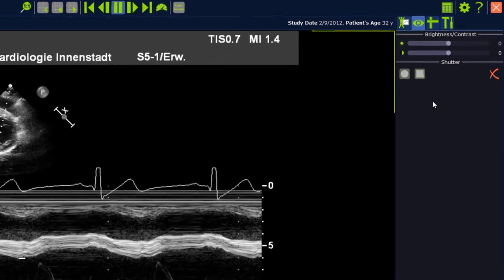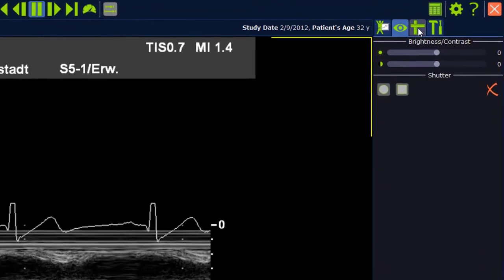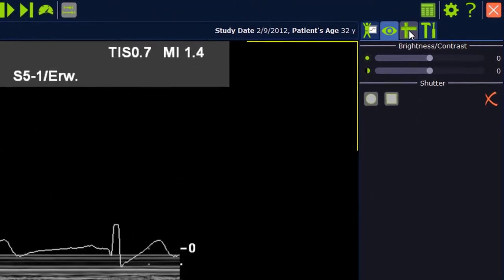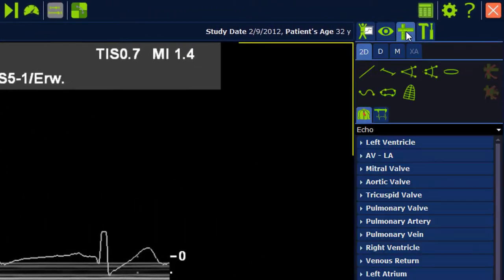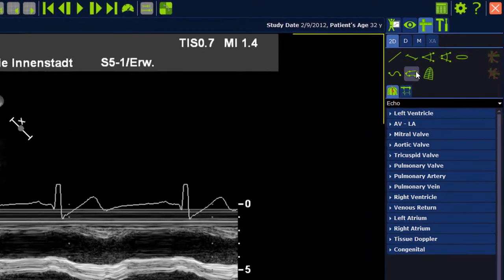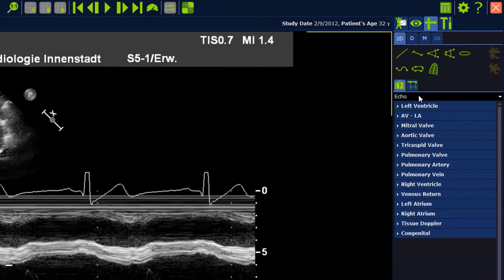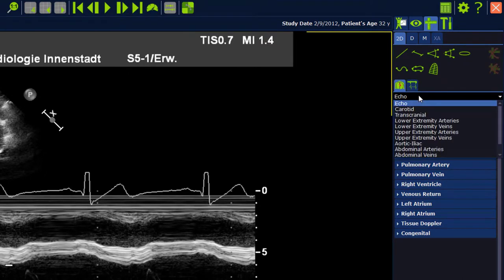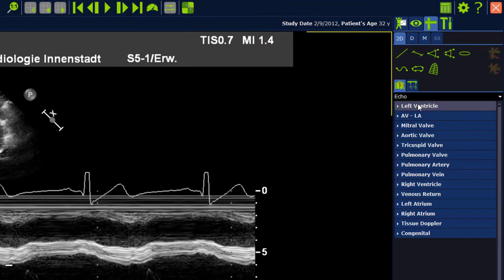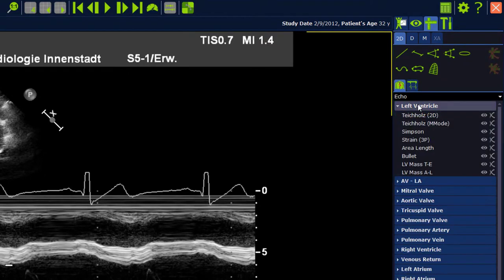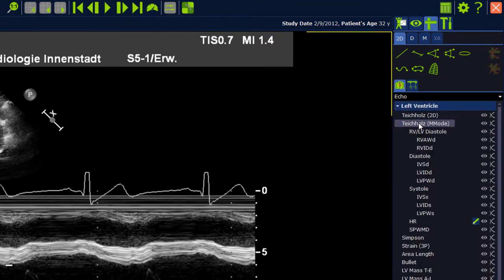To perform measurements, switch to the measurement tab in the upper right-hand corner. Select the exam type Echo, select the group Left Ventricle, followed by the package Teichholz-M-Mode.